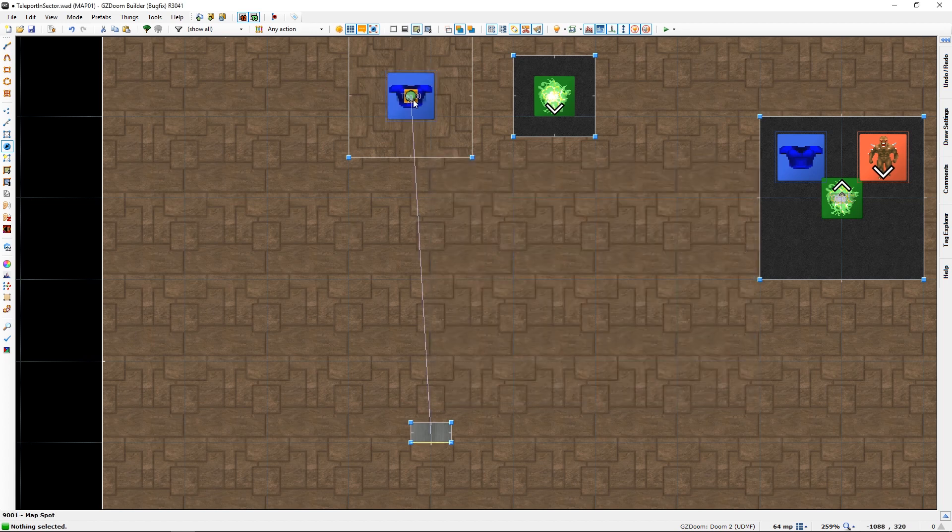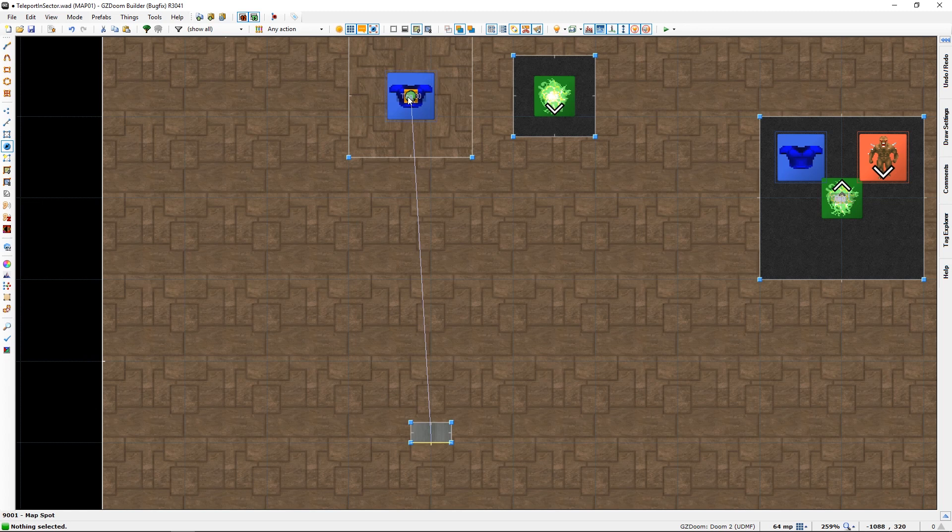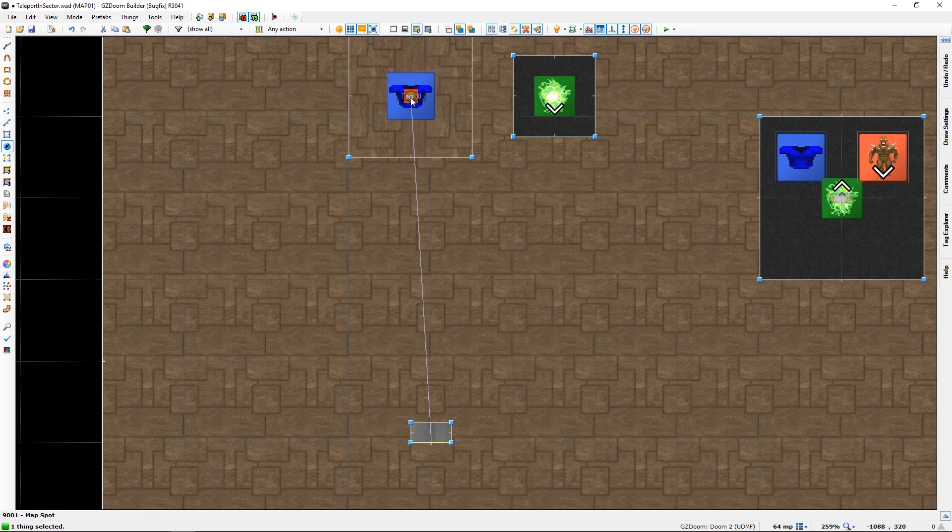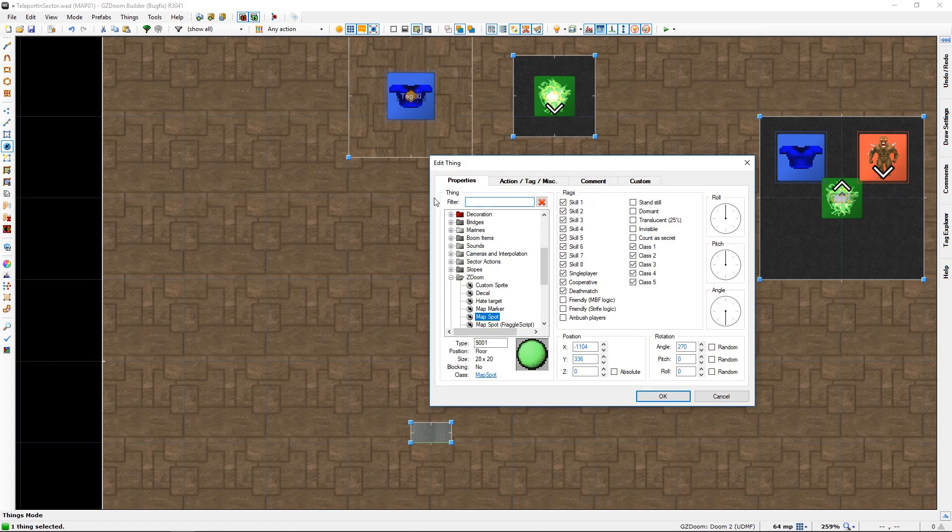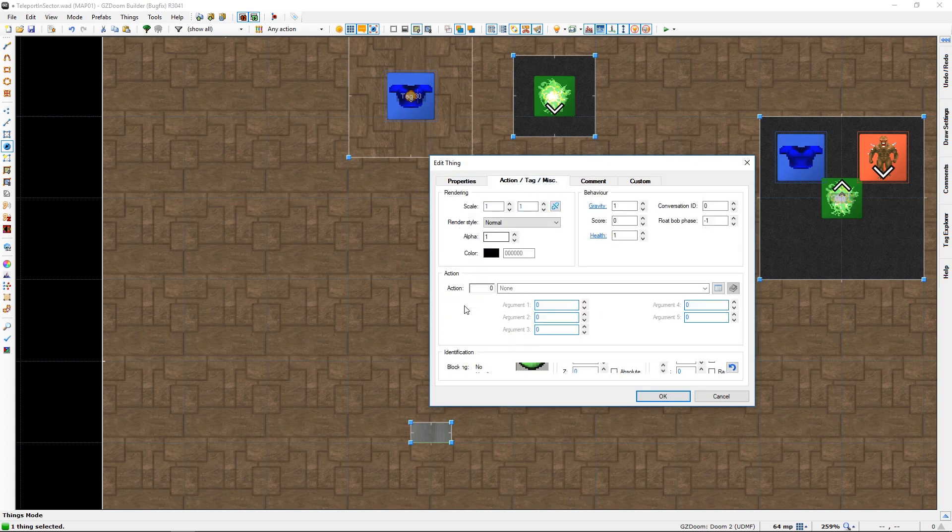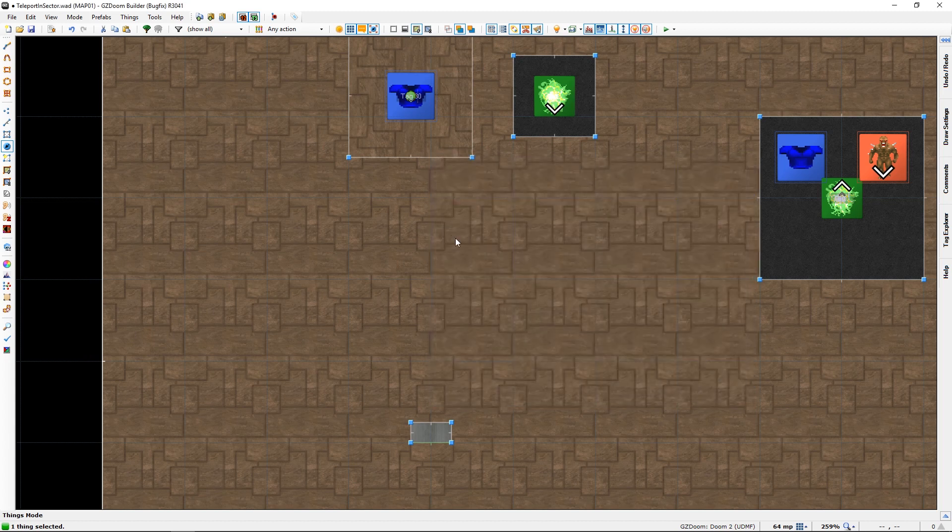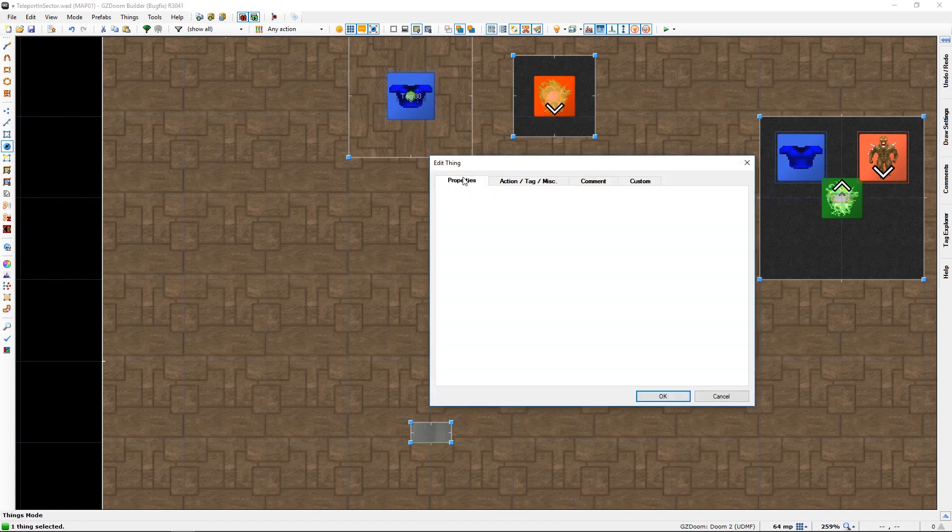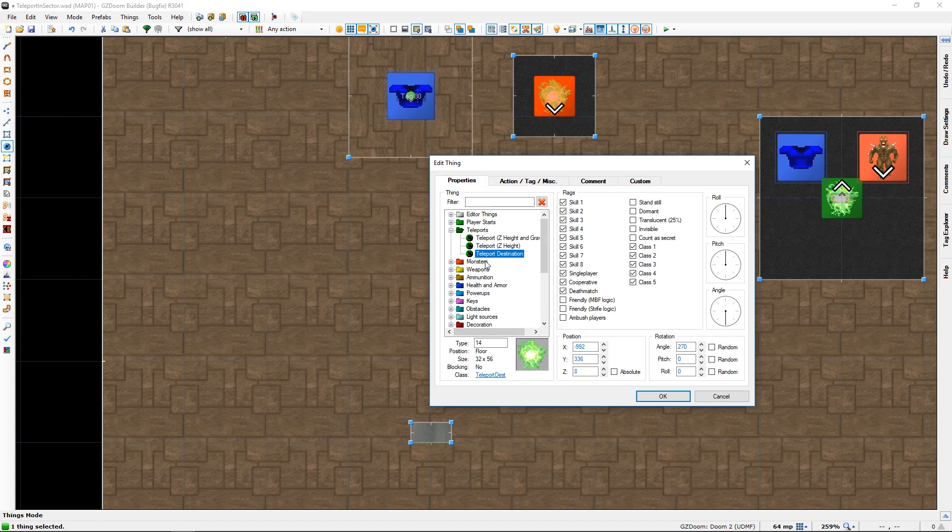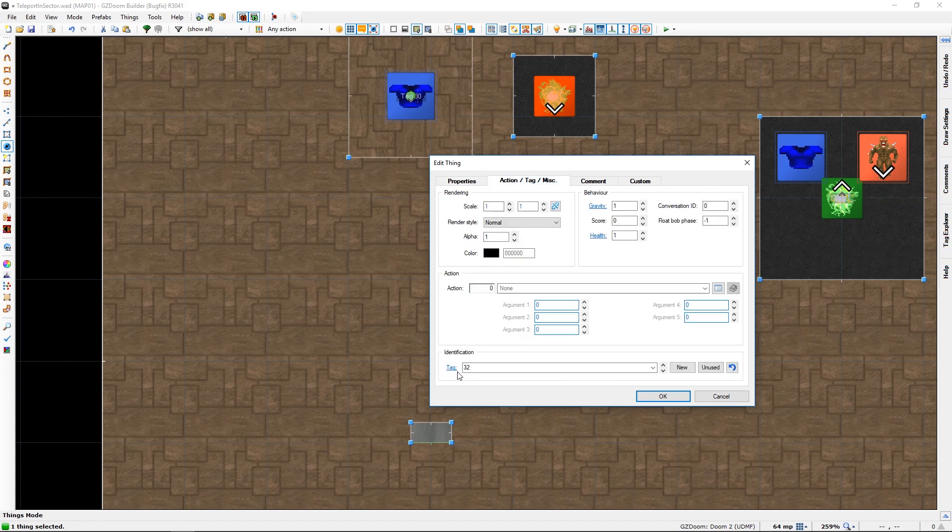So you need a tag name, a tag number, and you need a map spot with a tag. I'm going in sequence to make it easy for myself, and you need a destination, which has to be teleport destination. Also with a tag number, obviously.